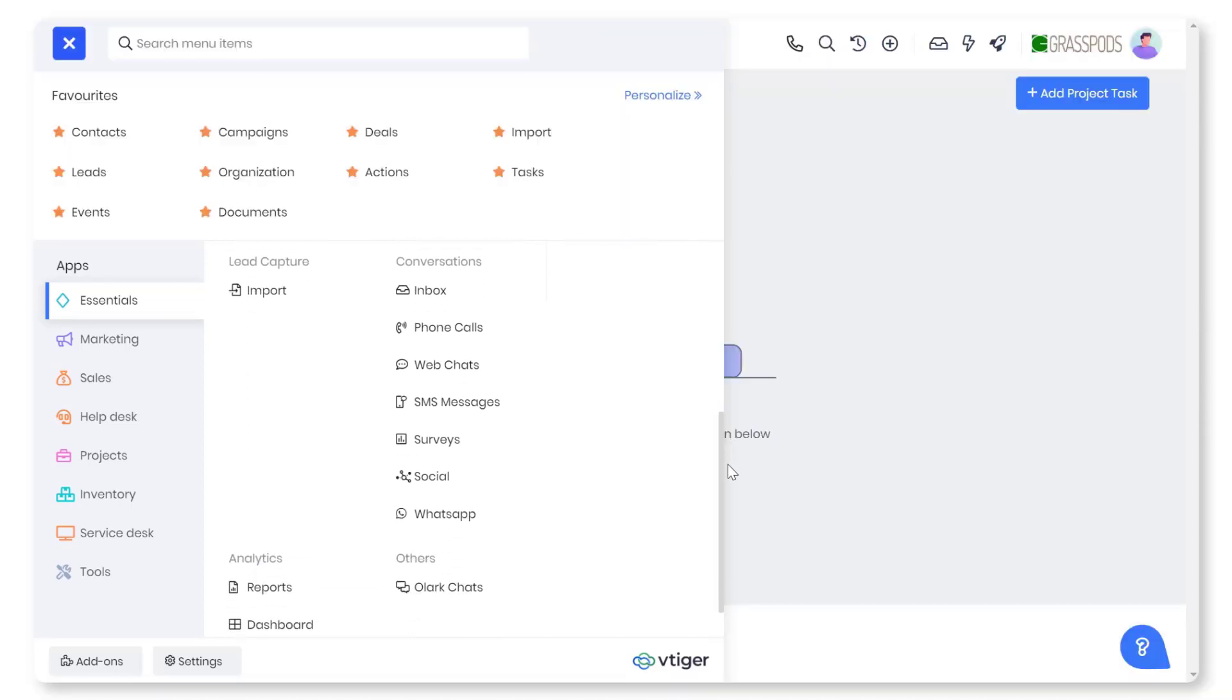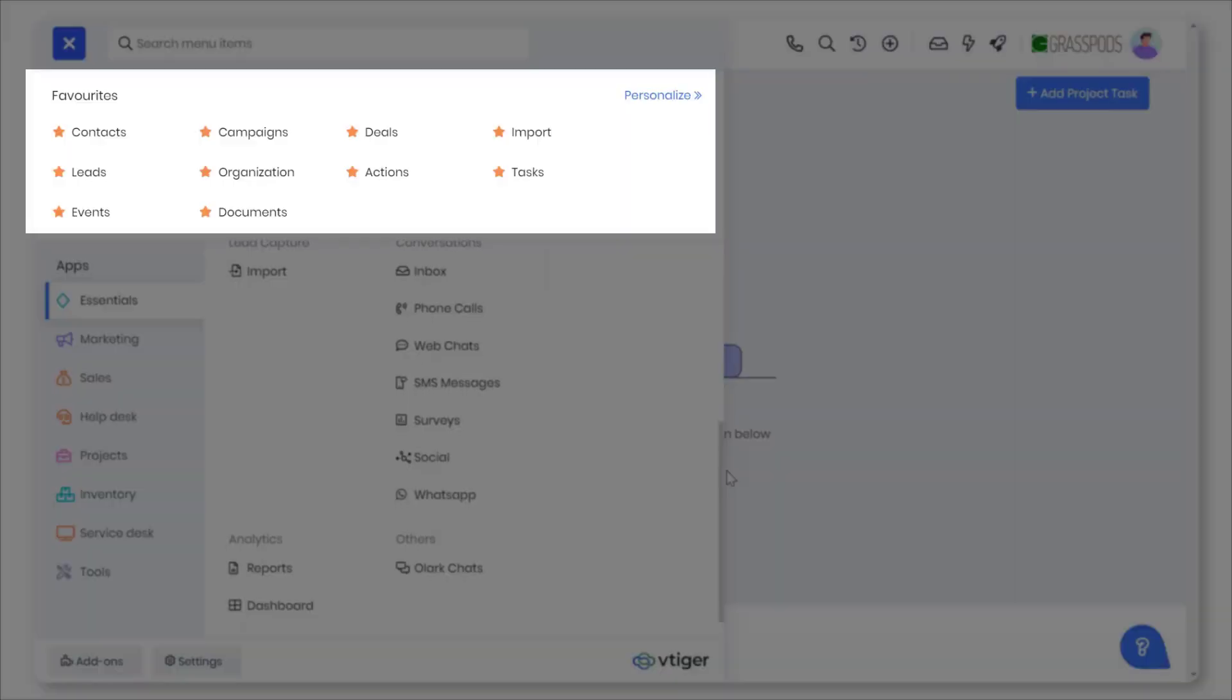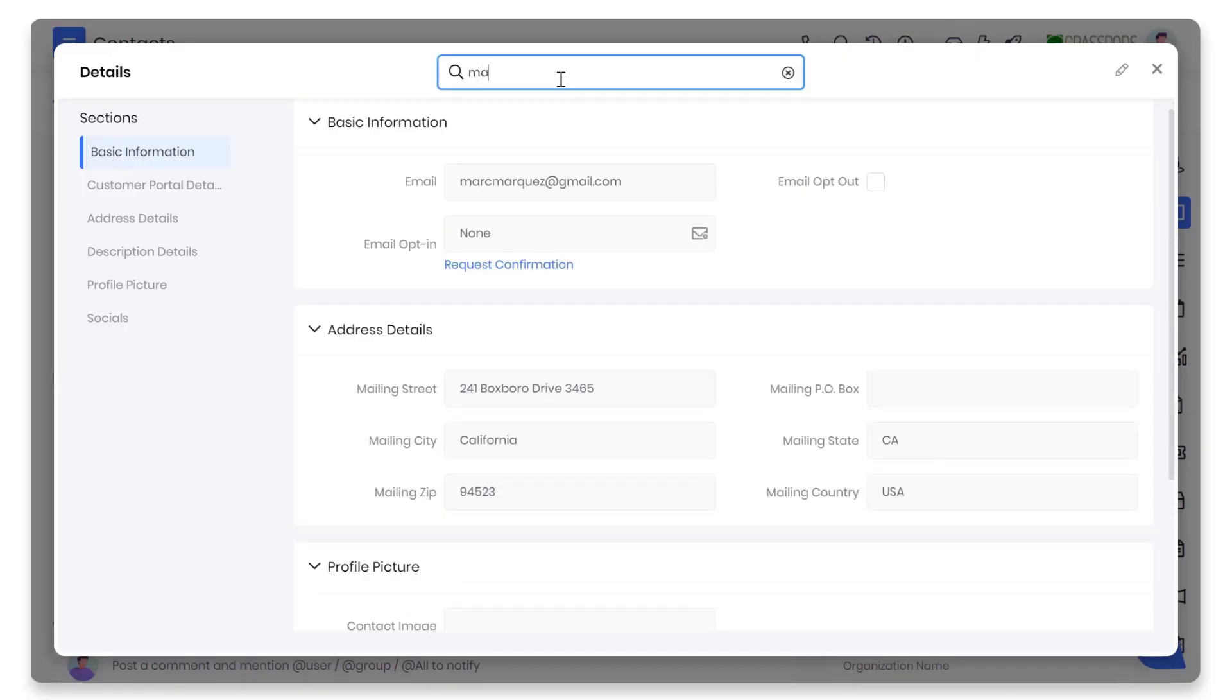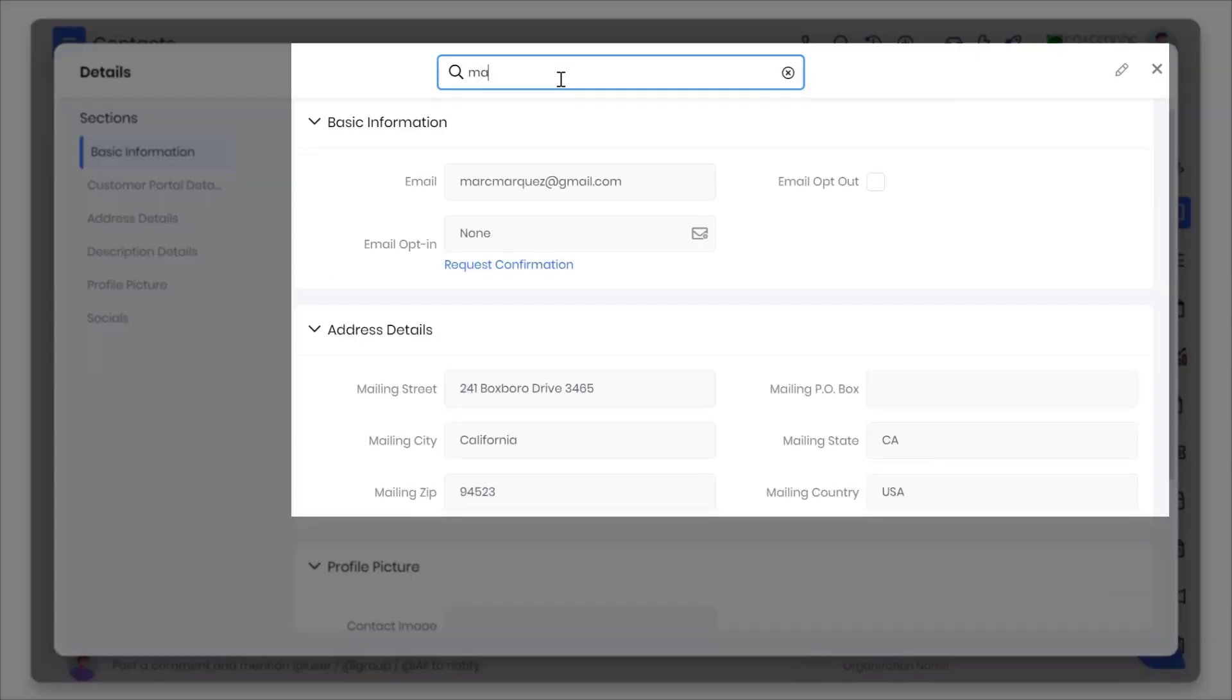You can use the favorites feature to group frequently used modules in the main menu. Search and section shortcuts are available in expanded view and edit views at the record level.